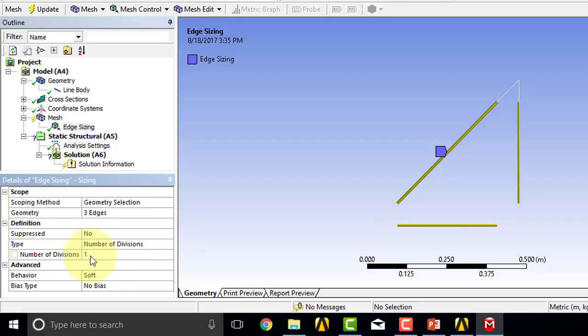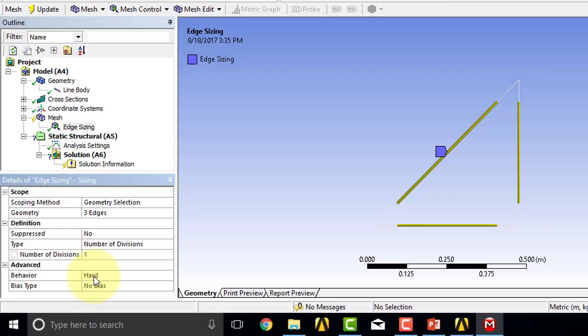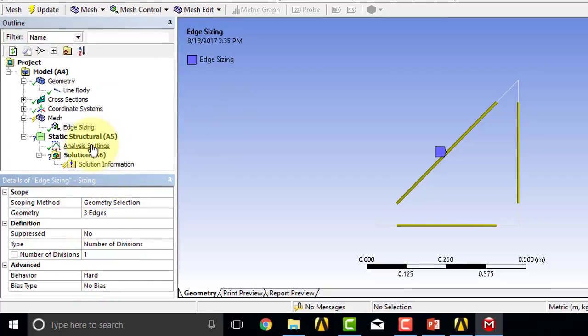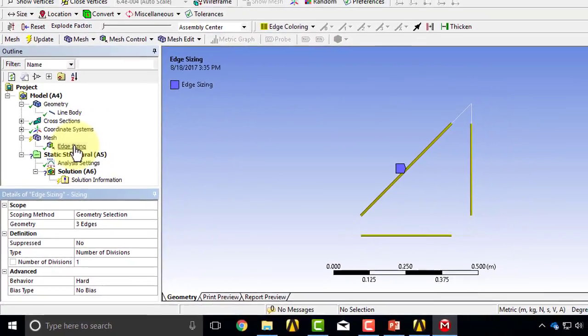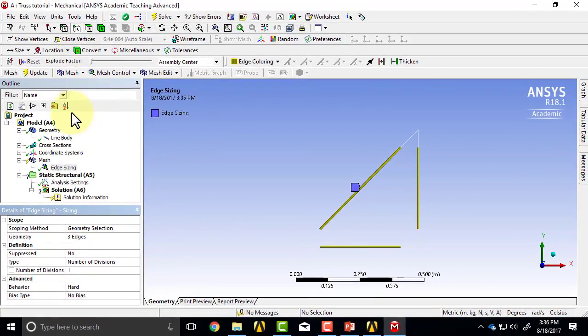I'll set that to one. This means that ANSYS can kind of modify this number, which I don't want it to do. I'll say this is a hard setting. You do this only for simple geometries. For complex geometries, you just give it guidance—it's a soft setting. But here I just want one element.